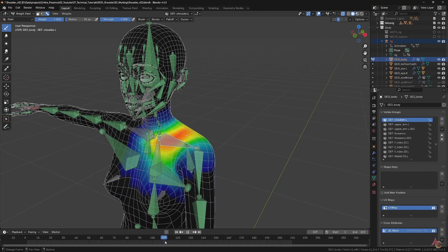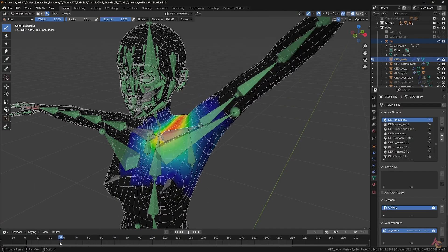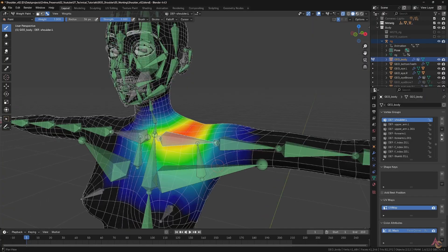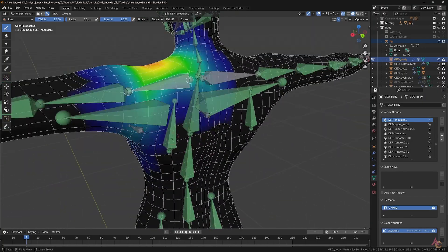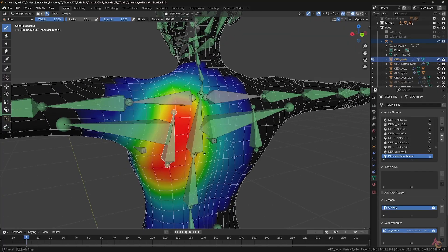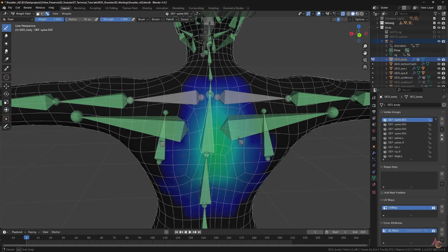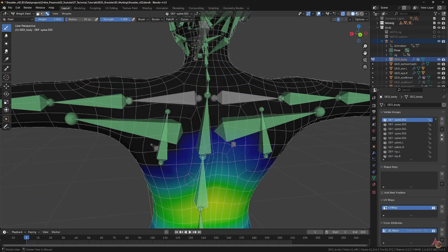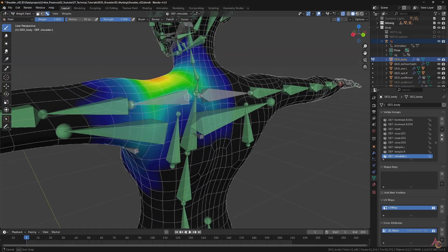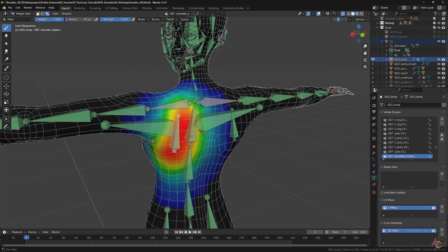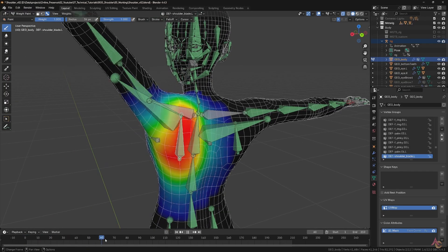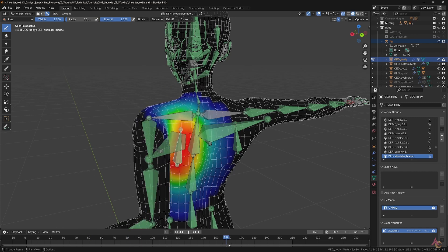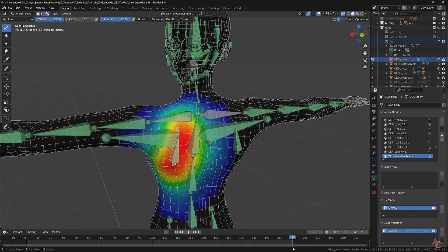It is here that the additional bones really start to stand out, especially the shoulder blade. Without it, the whole area would otherwise be weight painted to the nearest spine bones along with the main shoulder bone. Not only would this have resulted in less smooth deformation, but would remove the ability to tweak just the shoulder blade area independently of the top of the shoulder and the spine.